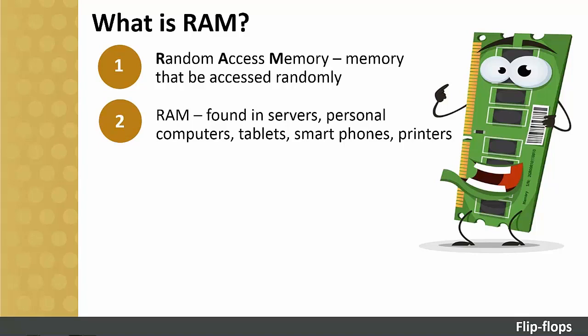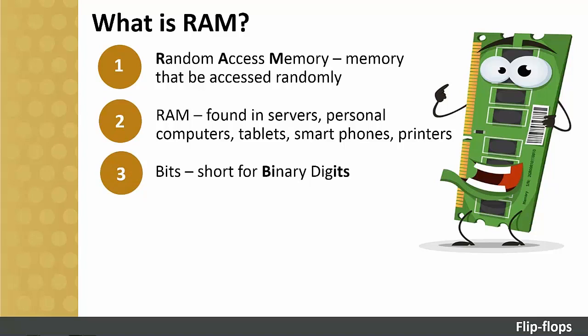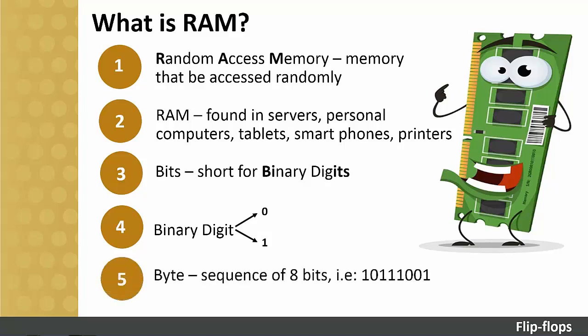RAM, ROM, hard disk drives, flash drives and so on all have the ability to store information in the form of bits and bytes. The word bits is short for binary digits. A binary digit has a value of either 0 or 1. A byte is simply a sequence of 8 bits.